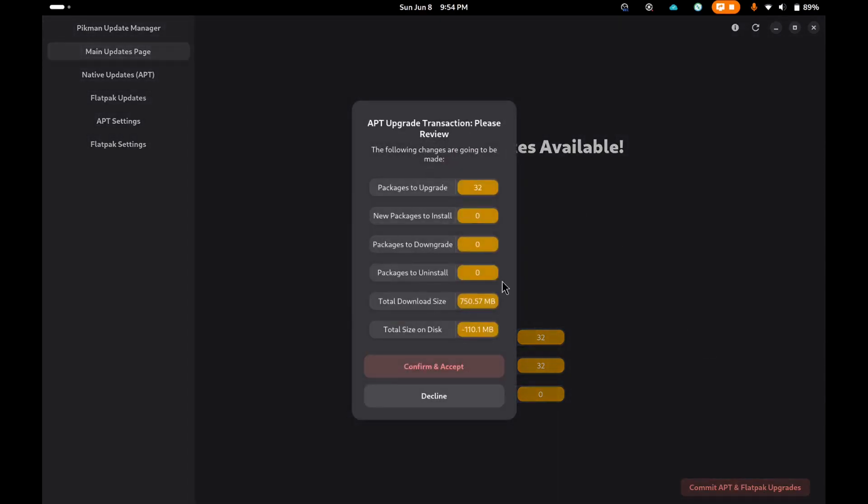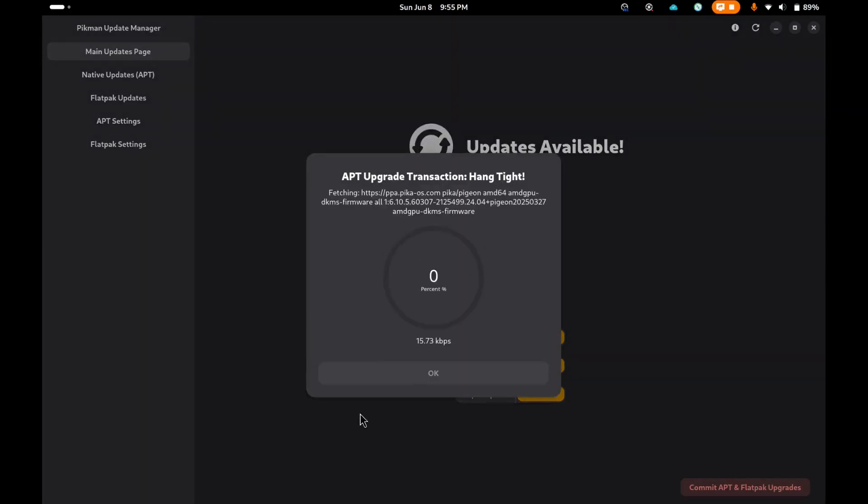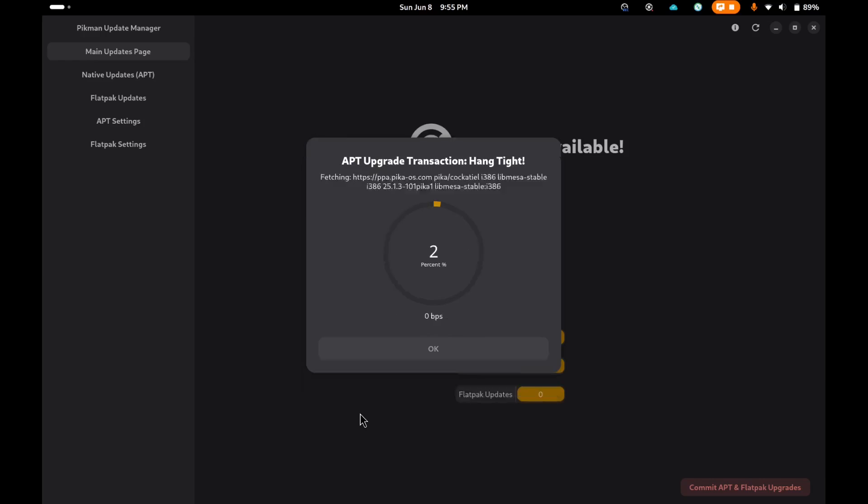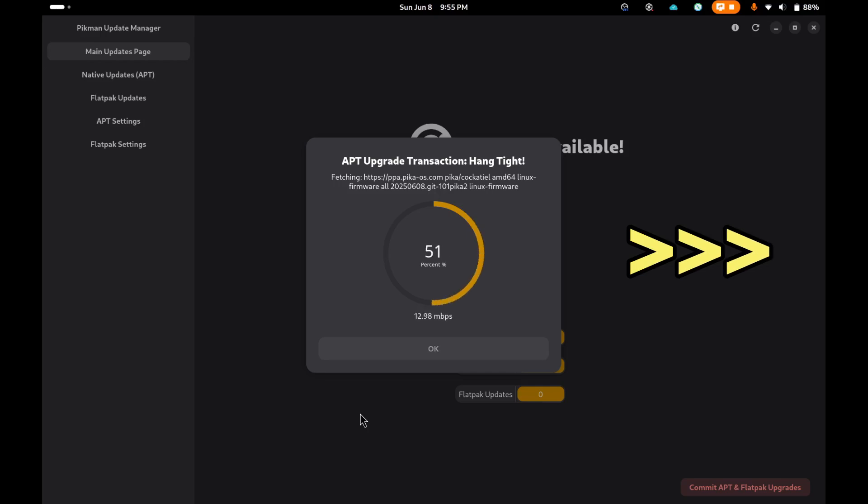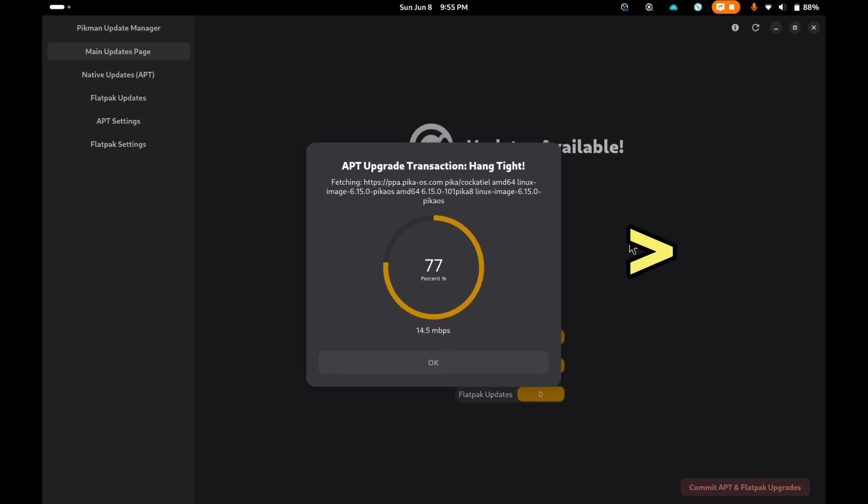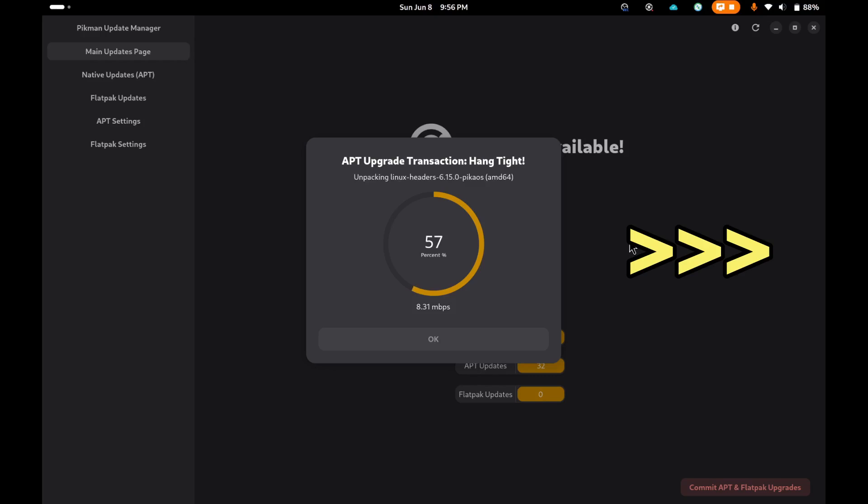It'll go ahead and pull down the APT packages. We're going to speed through this because my download speeds are not that fast. It goes through and does the usual stuff that APT would do. If you choose Flatpaks, it does the same thing for Flatpaks, which is really nice.